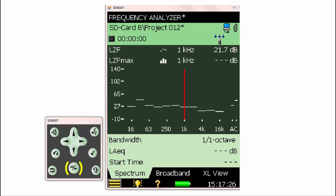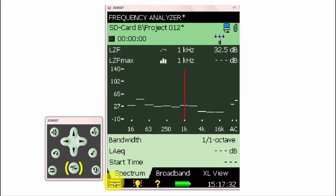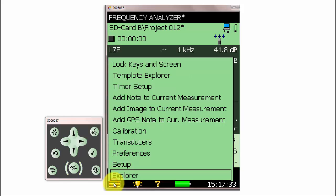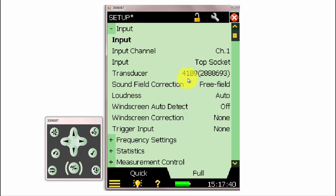The first thing we'll need to do is verify that we have the transducer selected correctly. We can go to the main menu at the lower left to select Setup. In the input section, we can verify that the transducer is properly selected with its serial number and that we have the correct input selected.